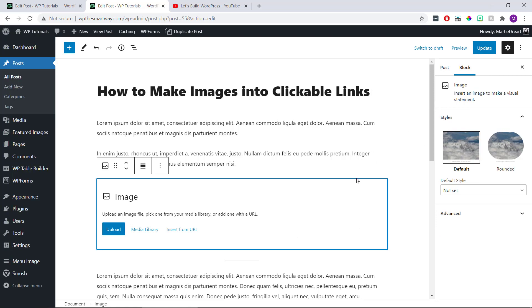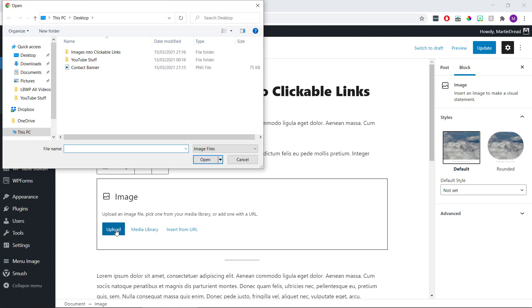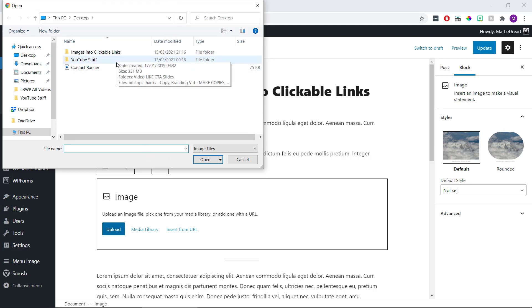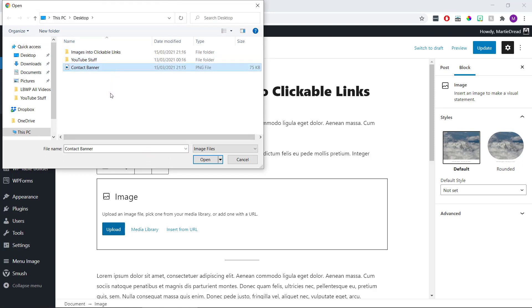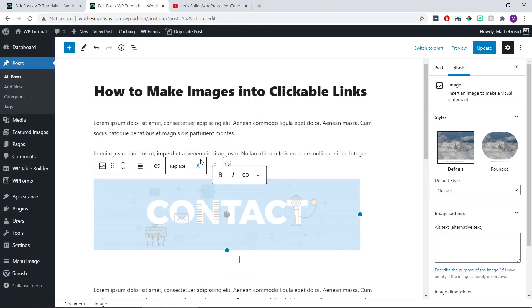Then we're going to click upload in the middle and search for the image we're wanting to use. When we find it, we can click on it and click open.